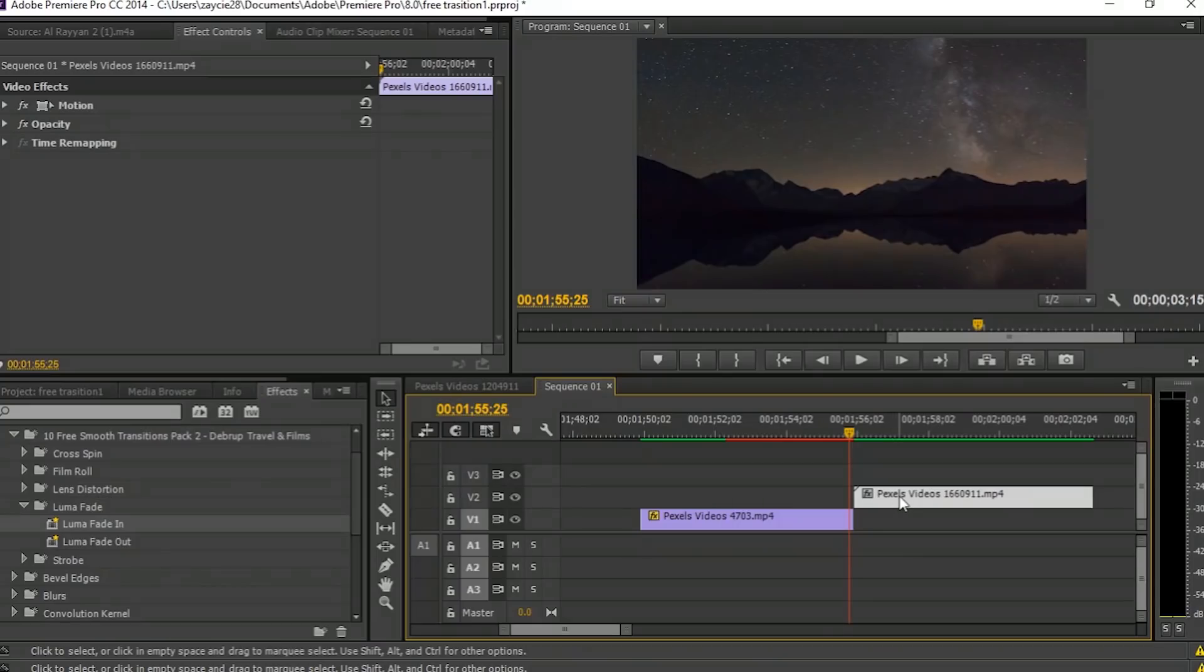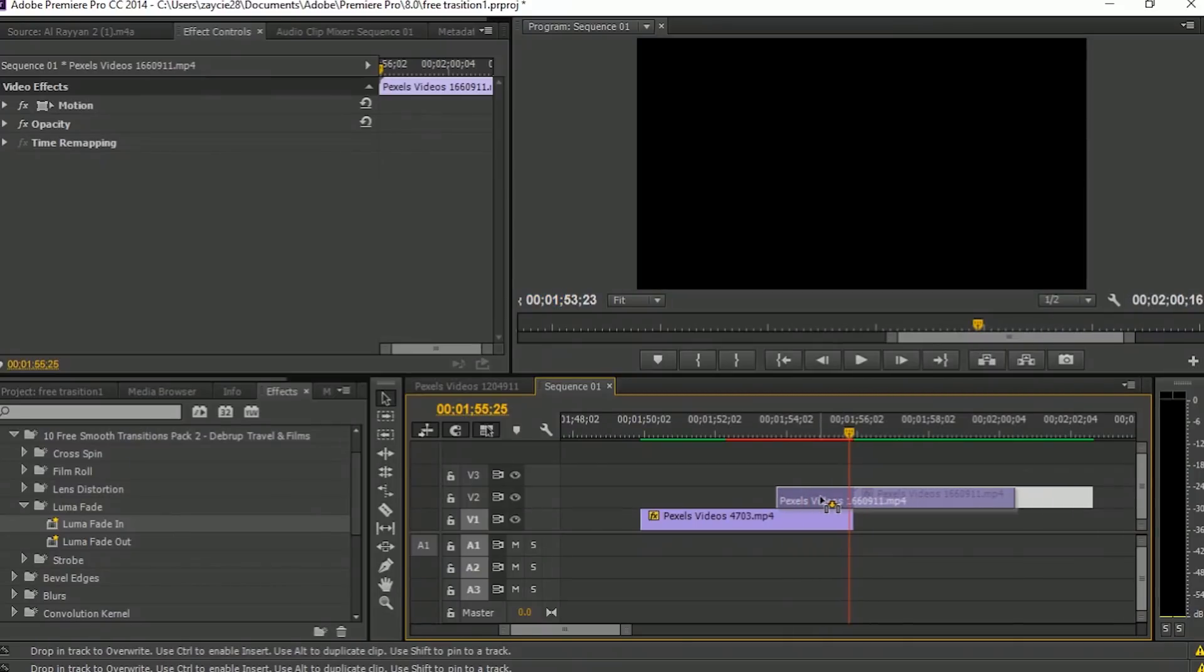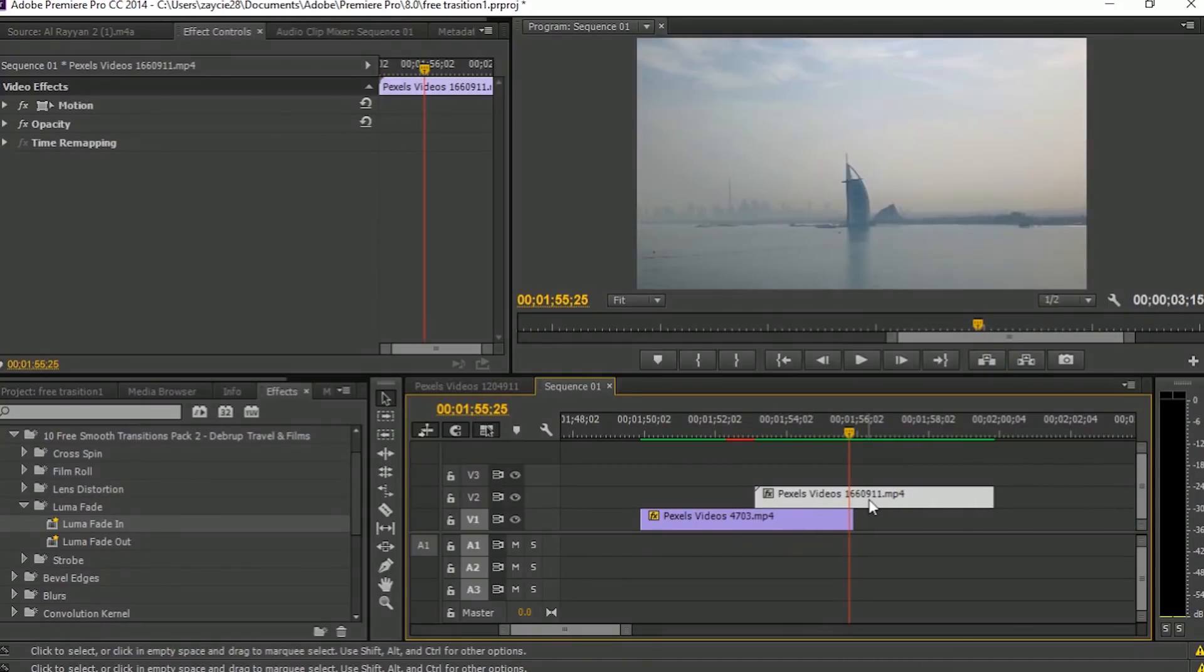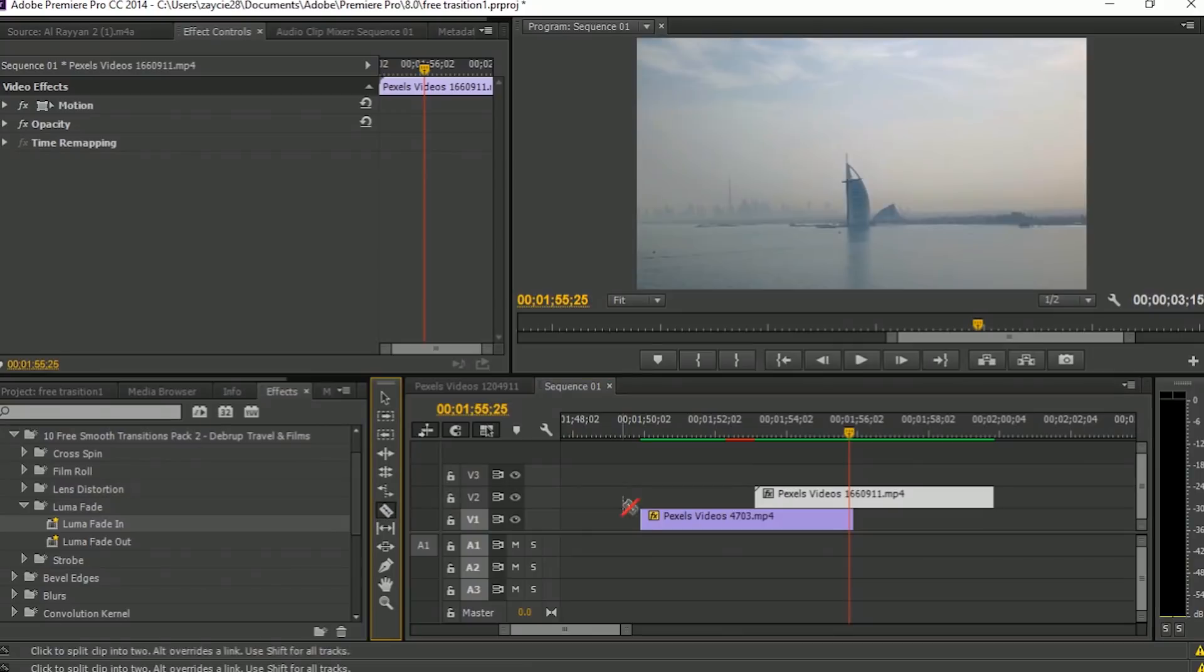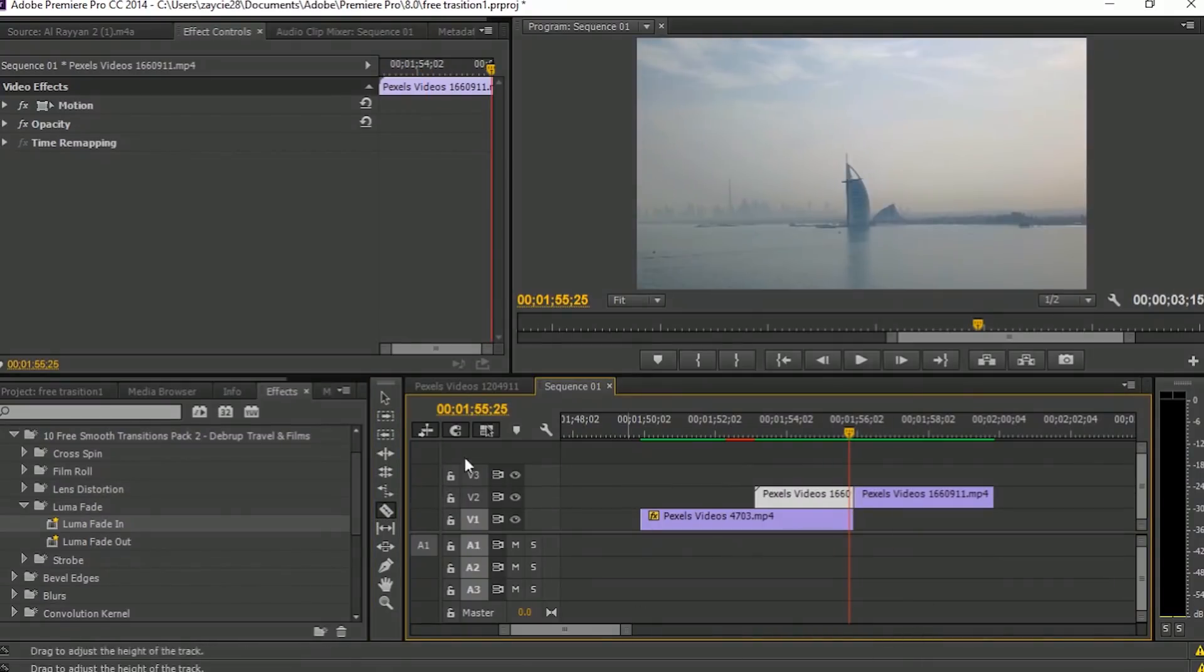Next transition: Luma Fade In. First you need to overlap the second video on the first video for 15 frames. But for me, I overlap 30 frames to make this effect longer.